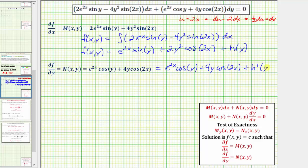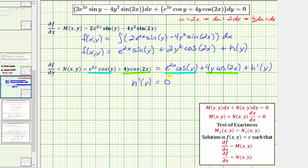We compare the terms of N(x, y) to the partial derivative we just found. N has e^(2x) cos(y) and 4y cos(2x), and there are no other terms. Since those terms already match, and there are no remaining terms in N, h'(y) must equal zero. In most cases h'(y) won't be zero, and we would integrate both sides to find h(y), which would give us the missing terms in f(x, y).